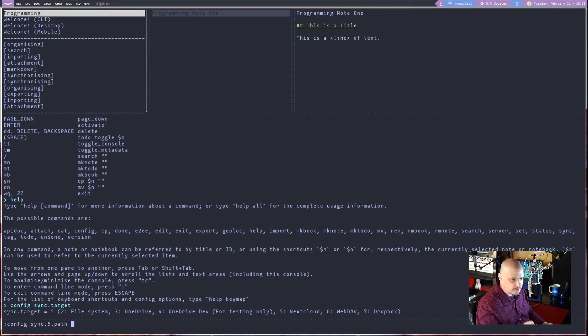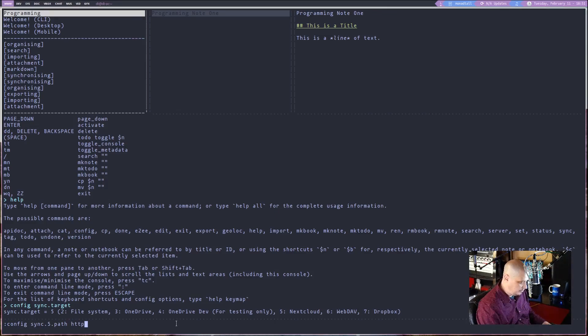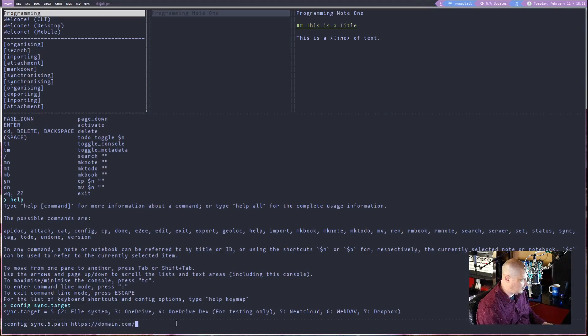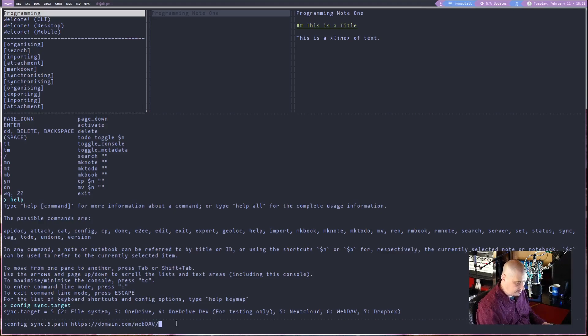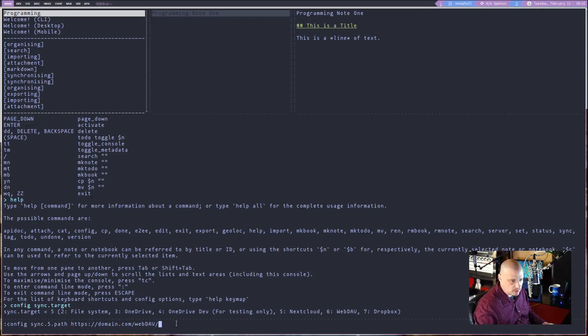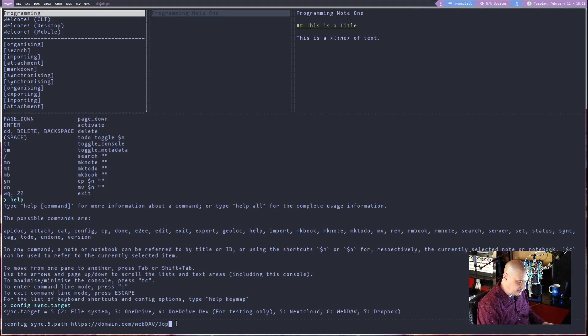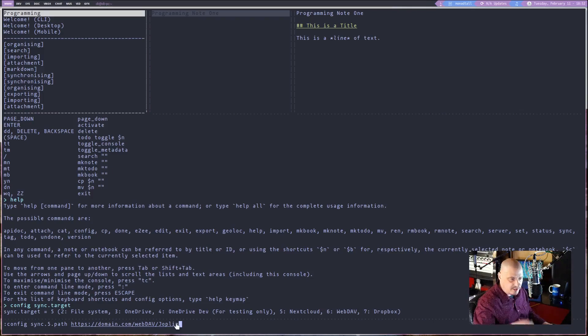It'll be something like HTTPS colon slash slash domain dot com slash web DAV slash. And then you need to create a folder to send all this stuff to on your next cloud. I named mine Joplin. Maybe that's what you're going to name yours to. Anyway, hit enter.